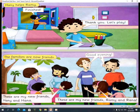Good evening. Rami says: These are my new friends, Hany and Hannah. Hannah says: These are my new friends, Rami and Rana.